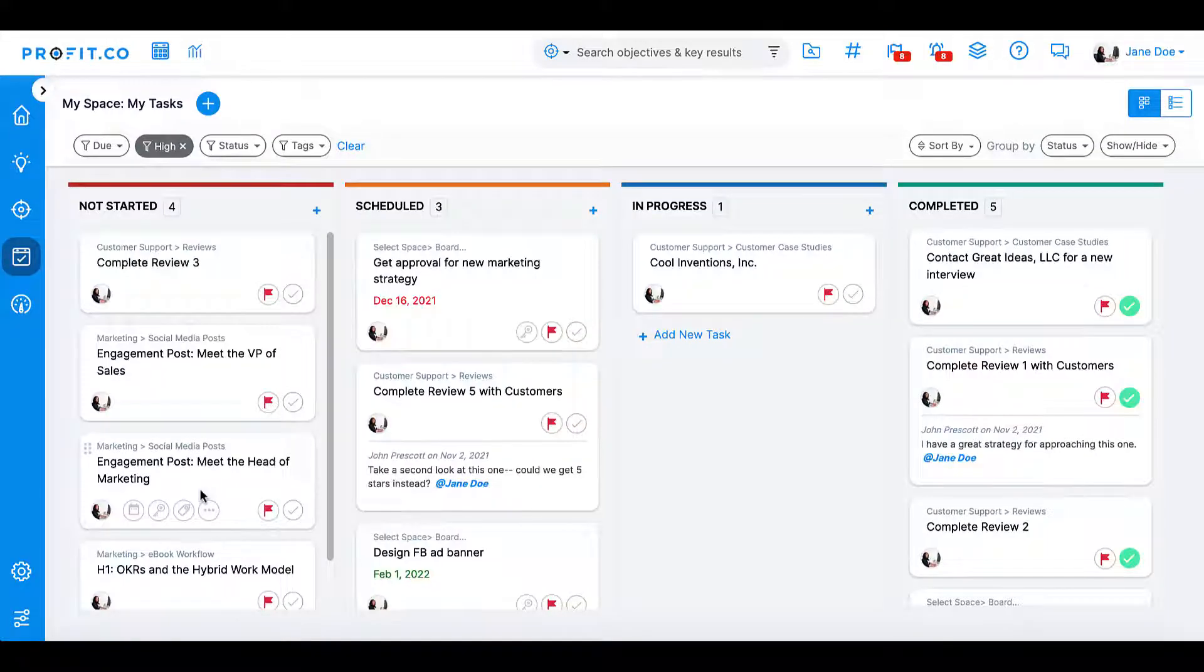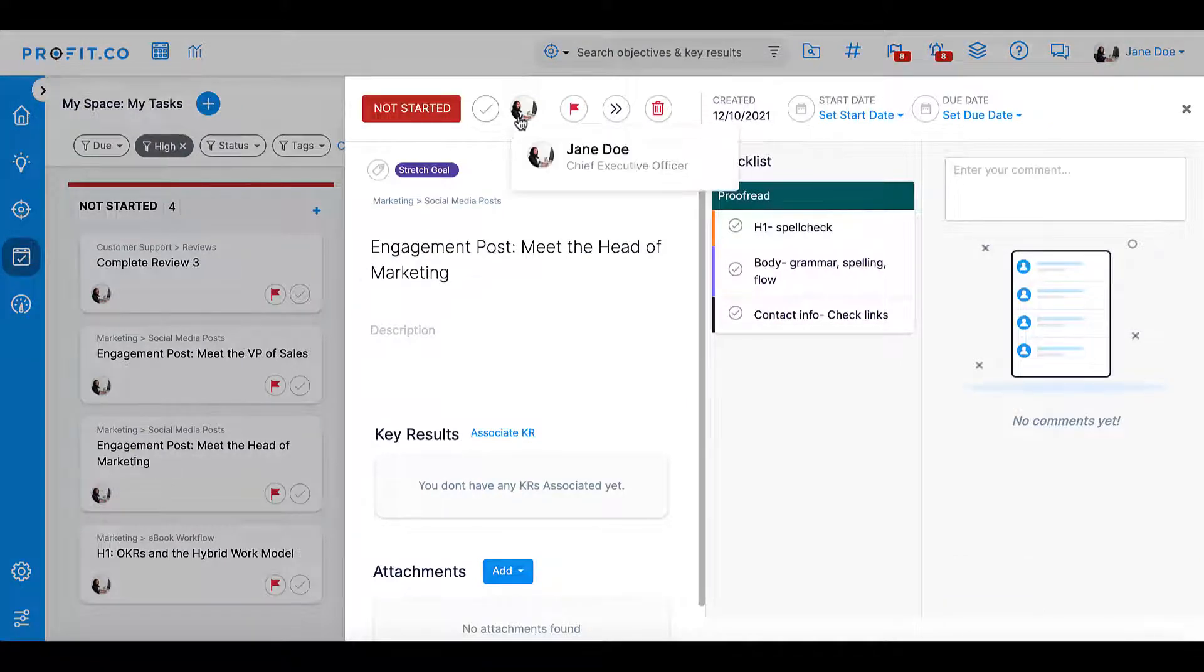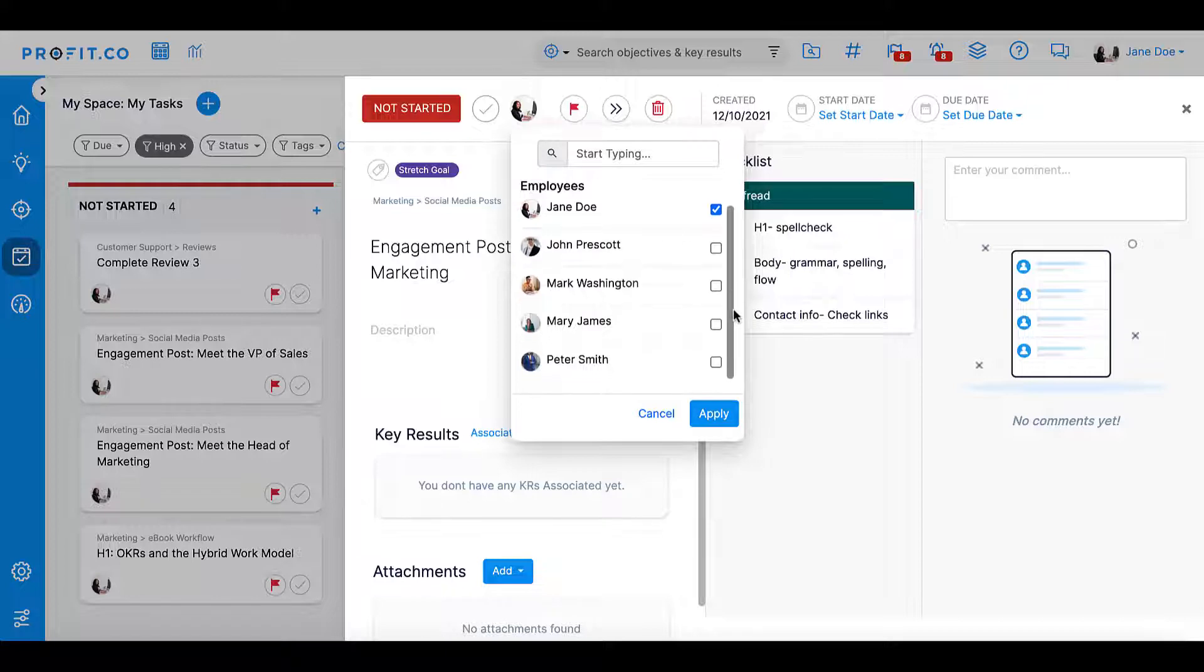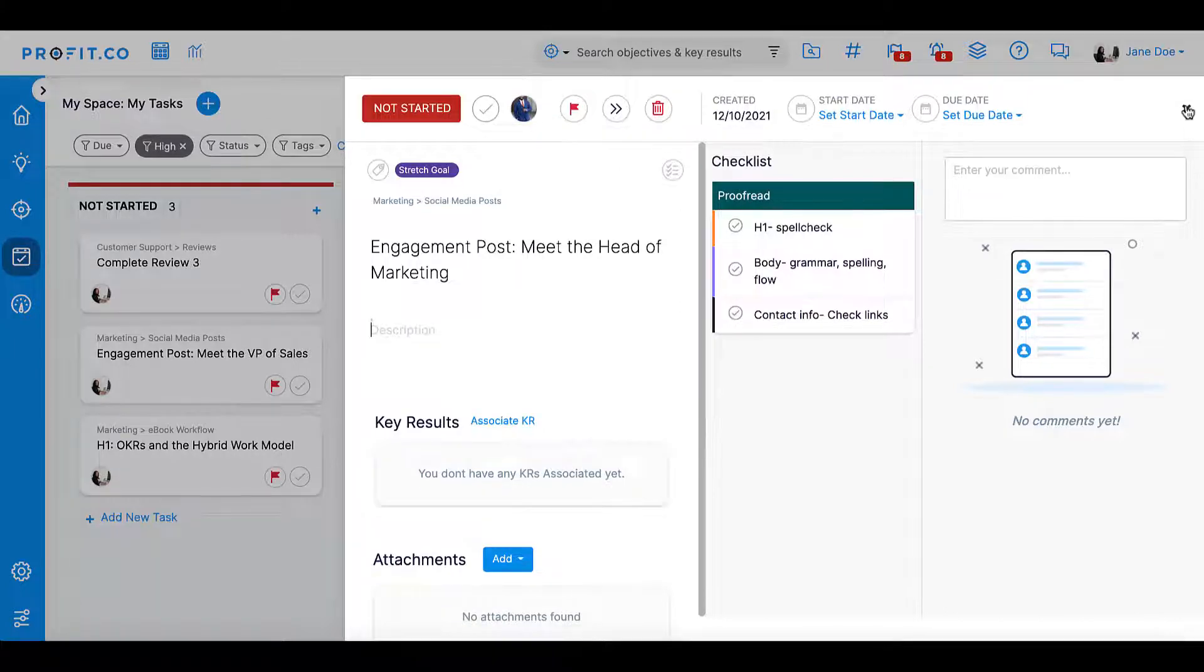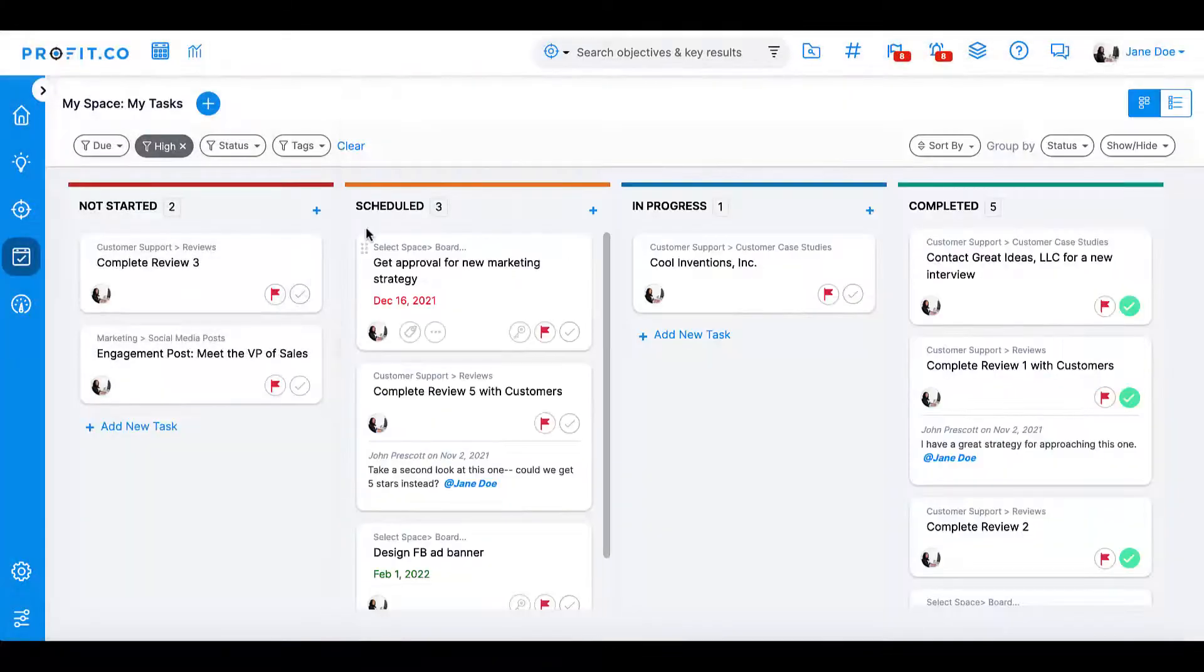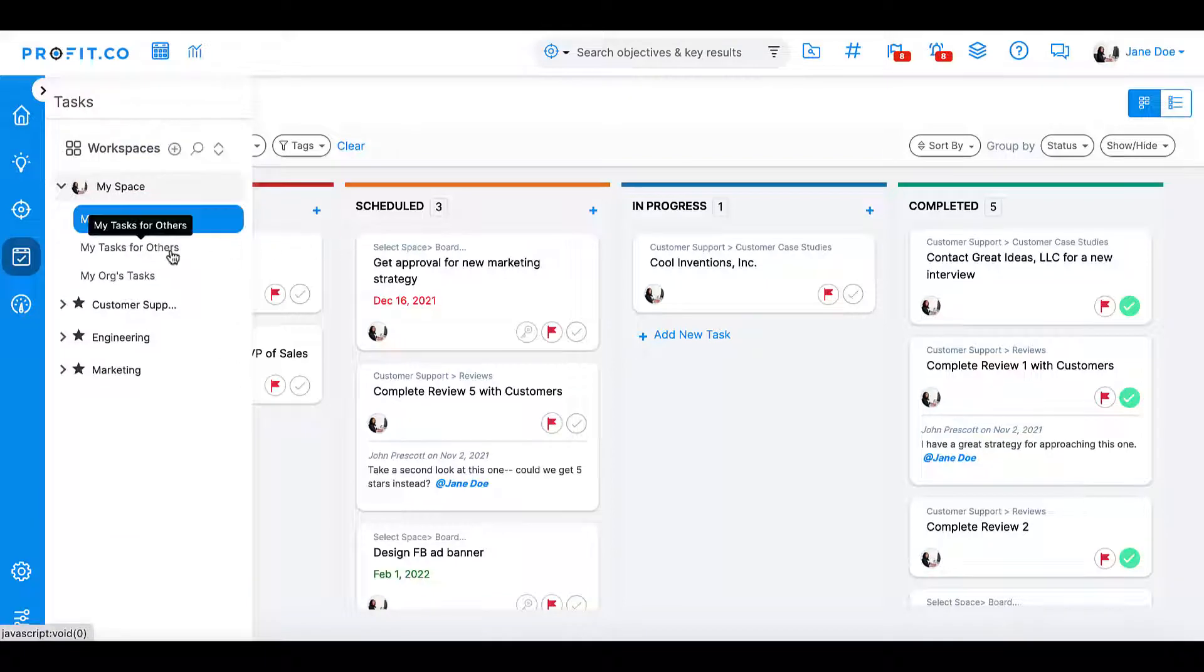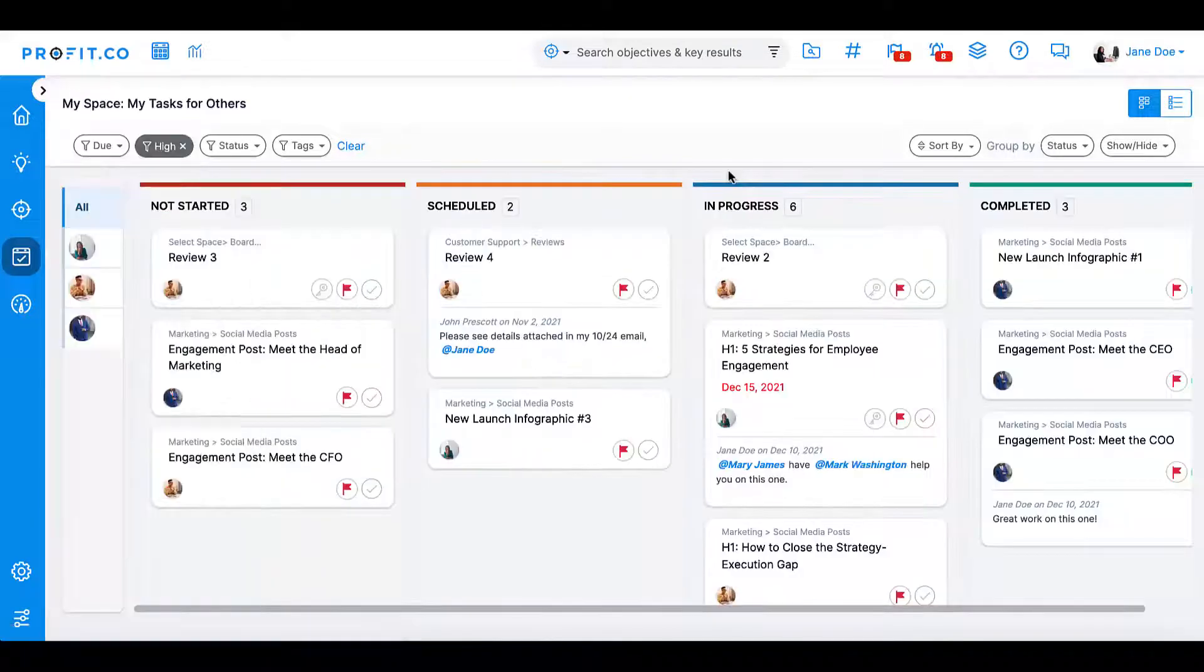If you have a task you'd like to assign to another person in your company, simply click on the user icon on your task card. This will open a list of employees. You can assign this task to your coworker; they'll get a notification that a new task has been assigned to them, and they'll be able to view this in My Tasks. You will be able to see this task under My Tasks for Others.